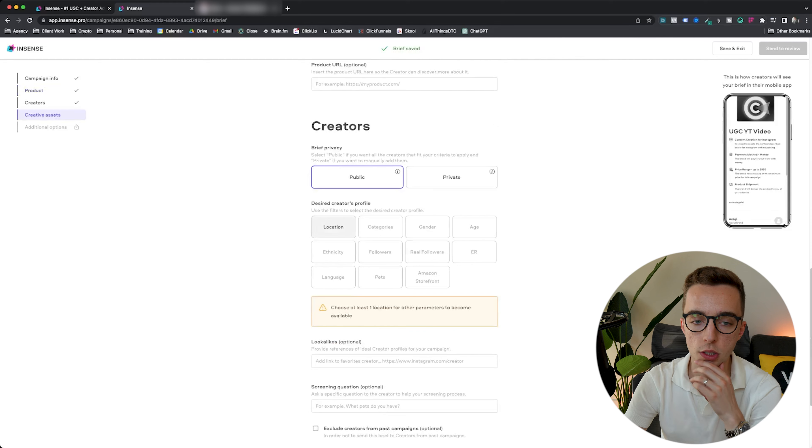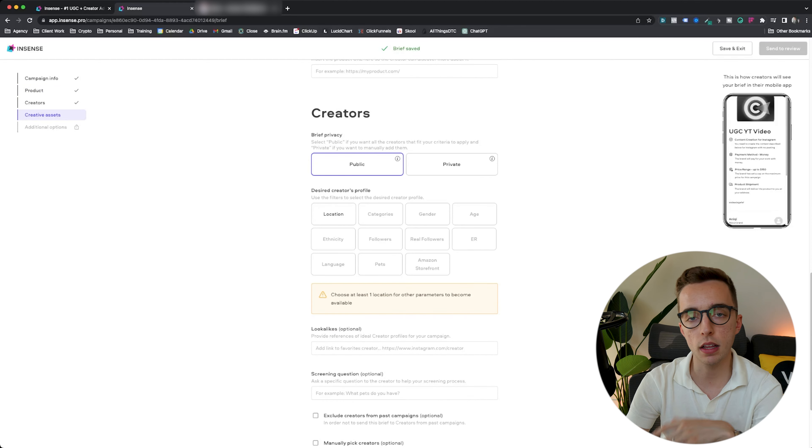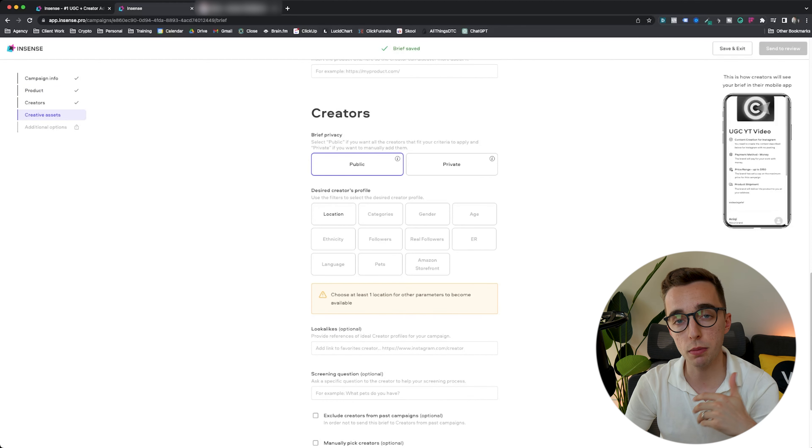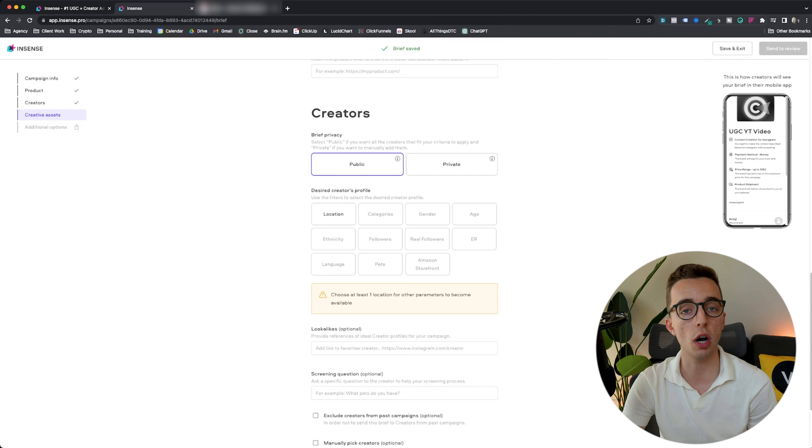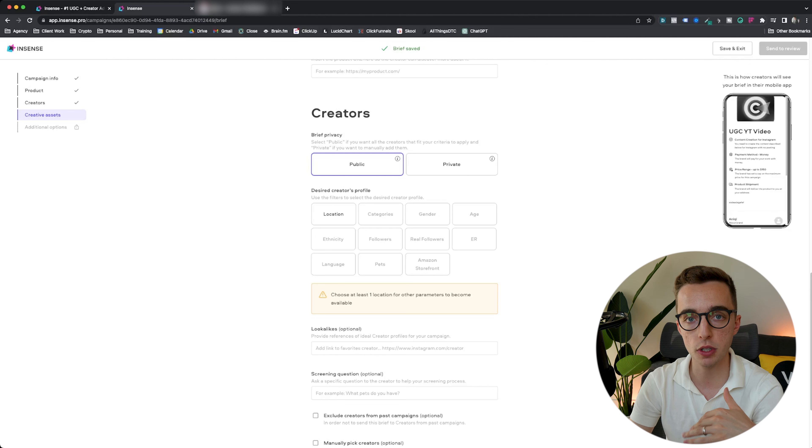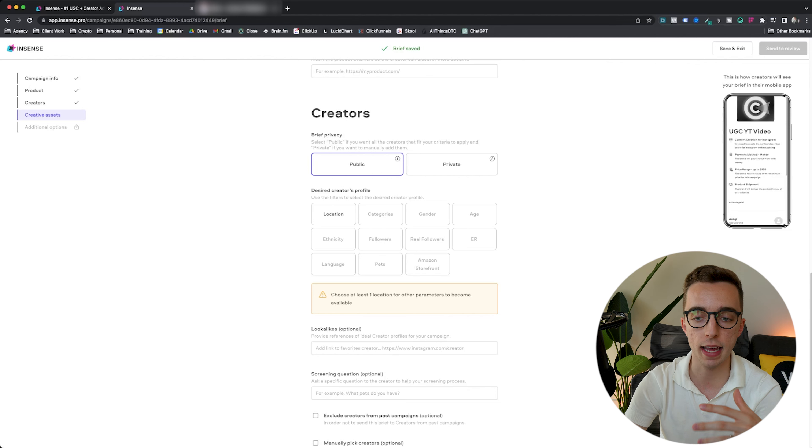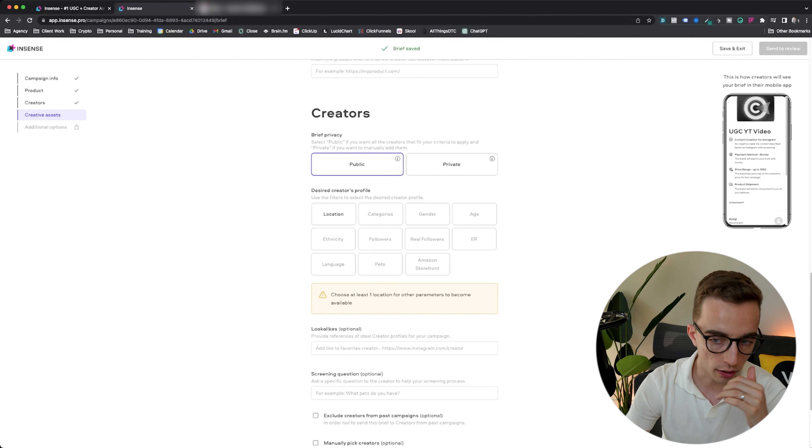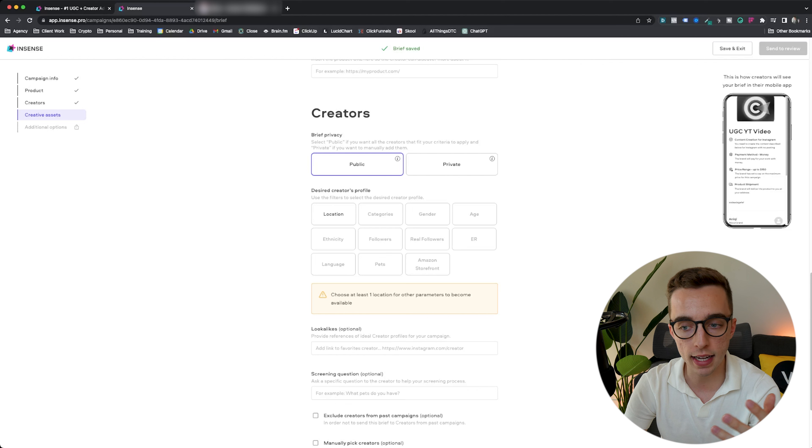Then this is where it gets interesting. You actually pick out the style of creators you want to be able to see that campaign. This is where it's really similar to Upwork. On Upwork, you can post a campaign and select who's going to be able to see that campaign. In this case, it's kind of the same thing. Who sees that campaign?